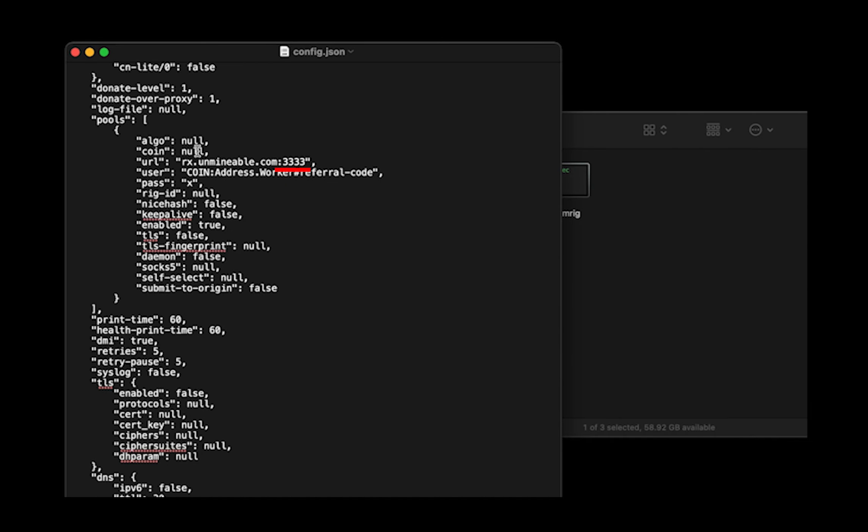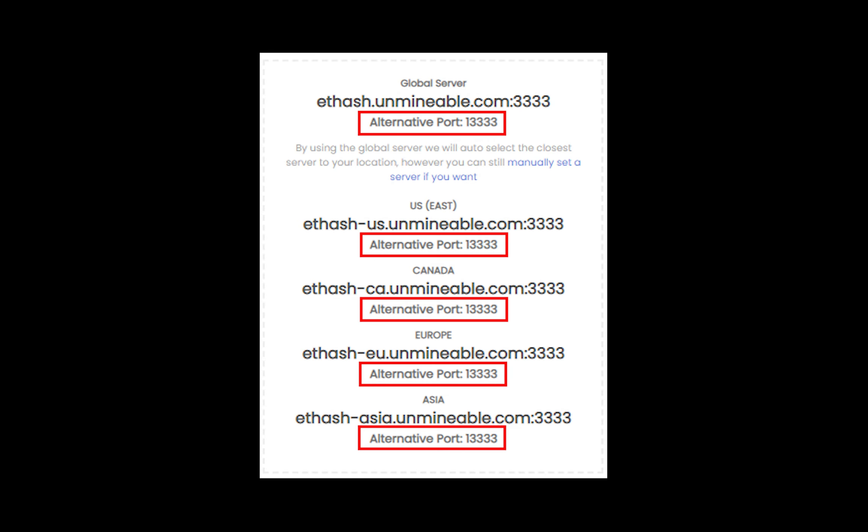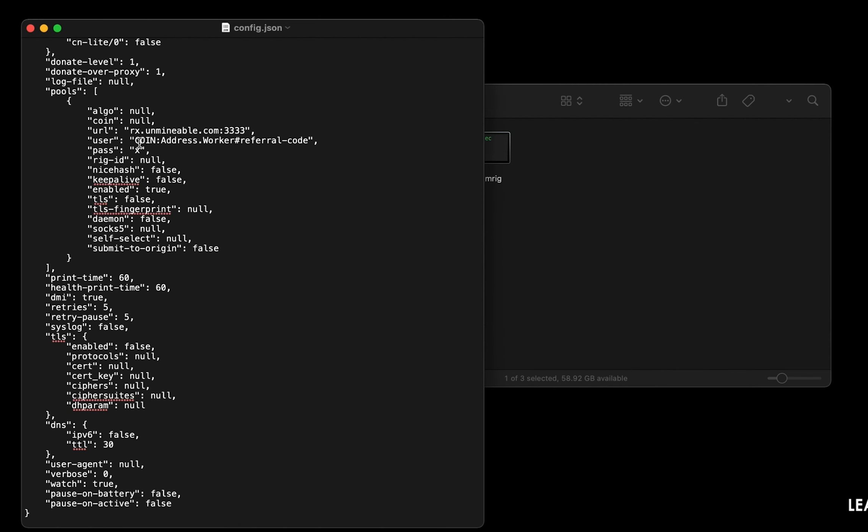Or change the default port to alternative port. Copy and paste your CiaCoin wallet address here.